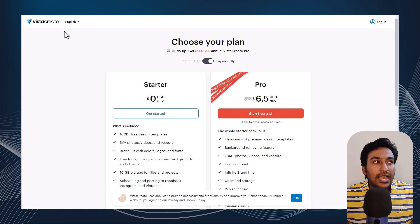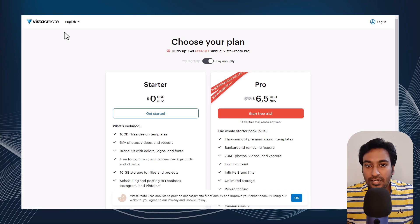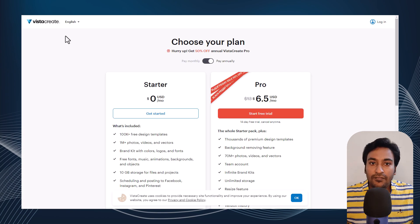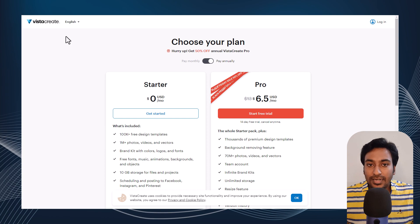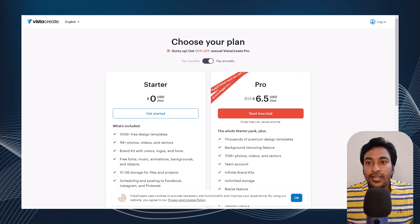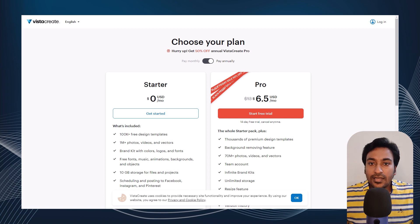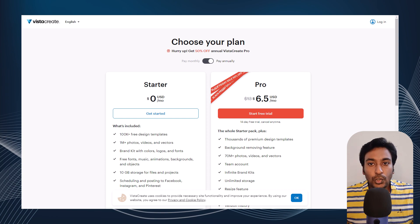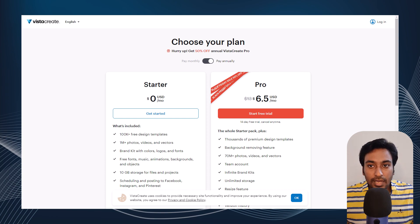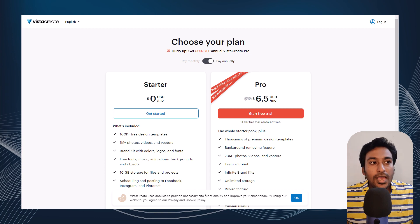Next we have Vista Create, which was previously known as Crello. It's an online graphic design tool that provides a range of features including customizable templates, stock photos, mockups, icons, illustrations, and more.